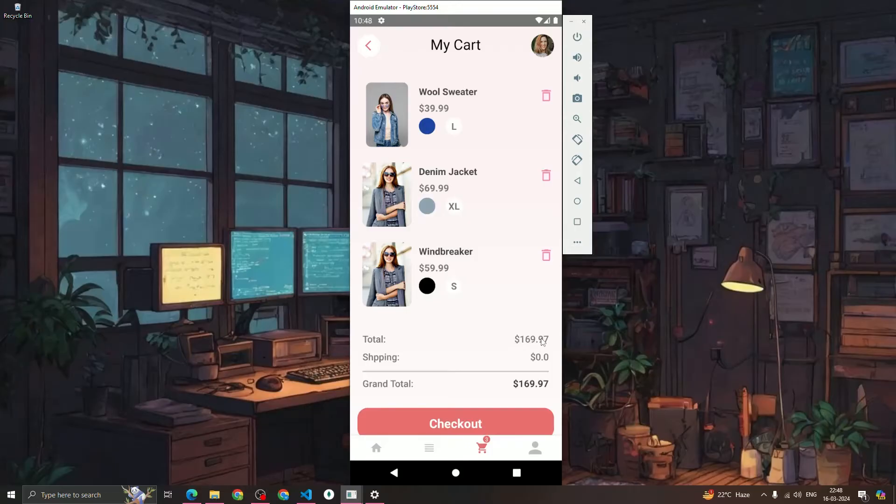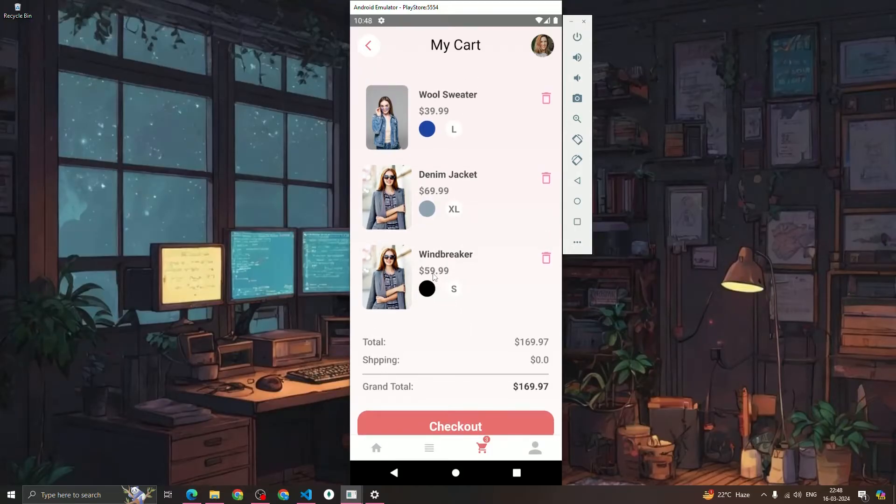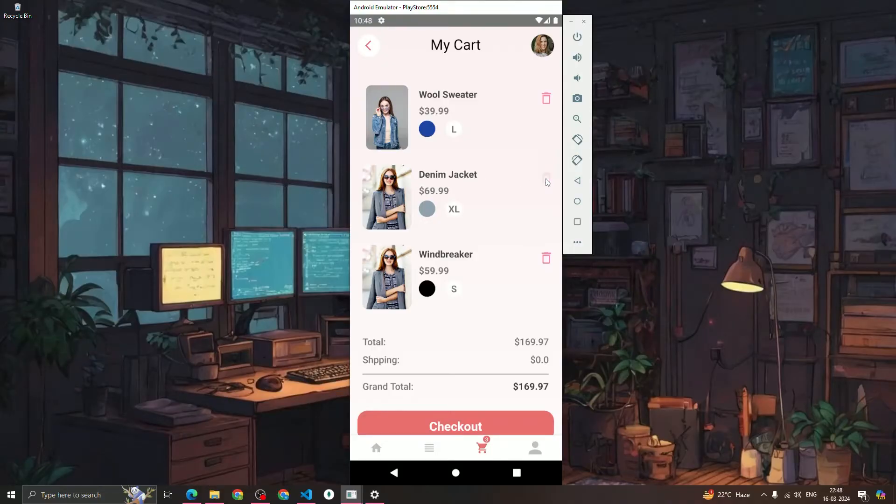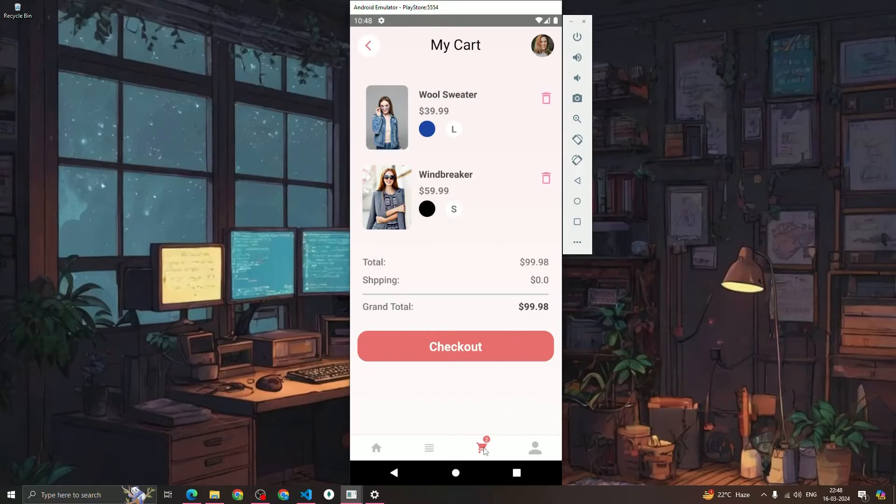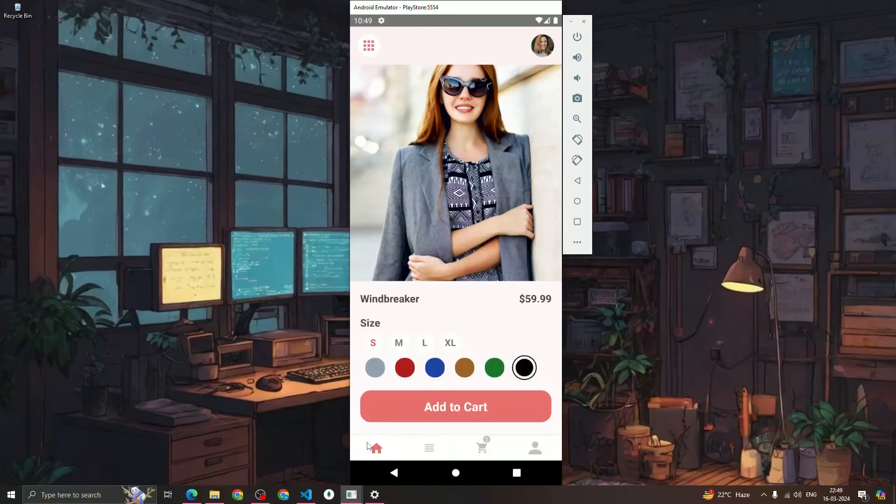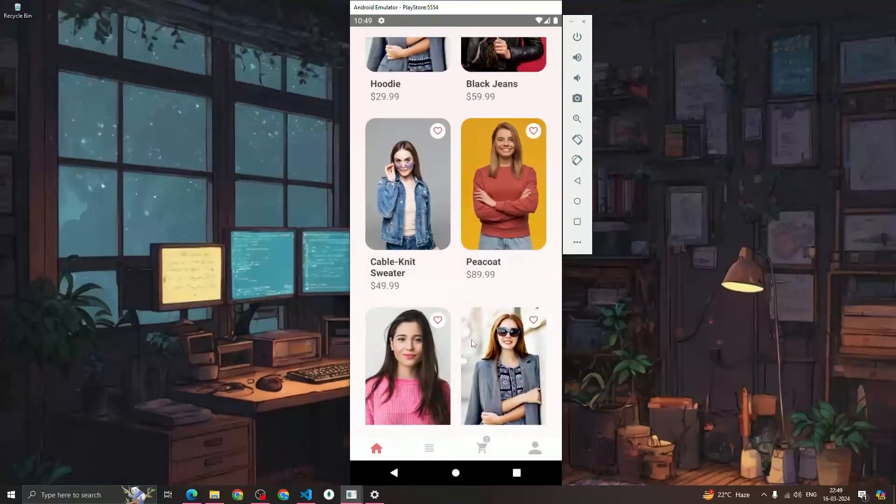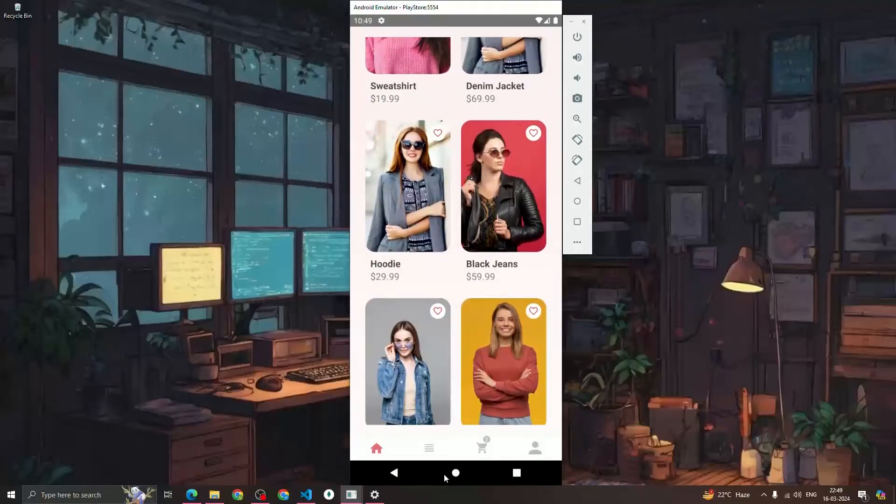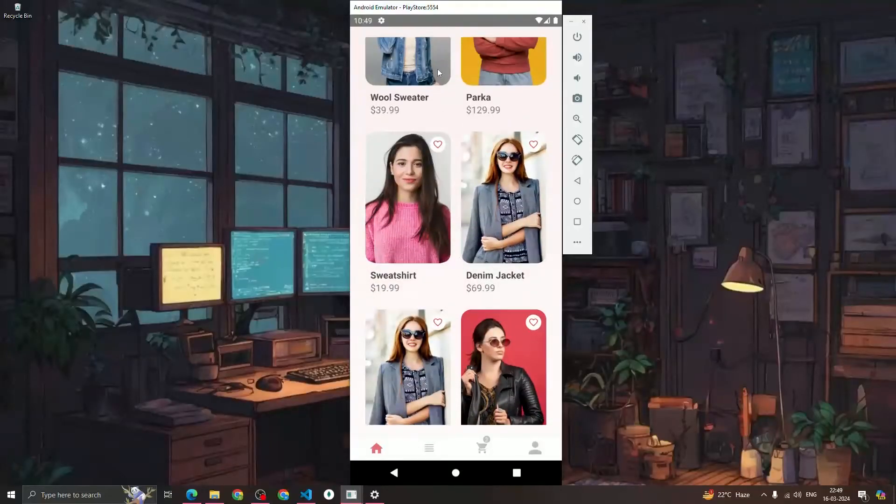We can see the total price is $169, we are doing the calculation as well. If I want to remove this denim jacket, we just click on the delete icon, it will get removed from the cart and the cart count gets decreased. The total sum is also updated with the new value. So we are going to build this whole e-commerce app from scratch.